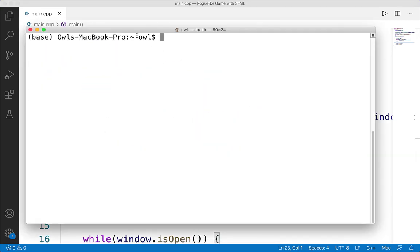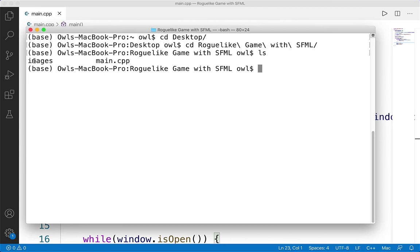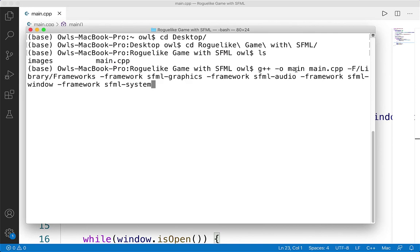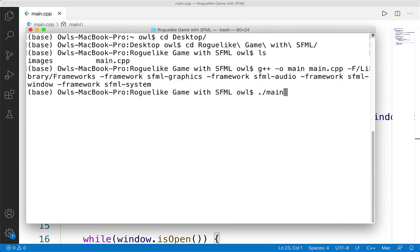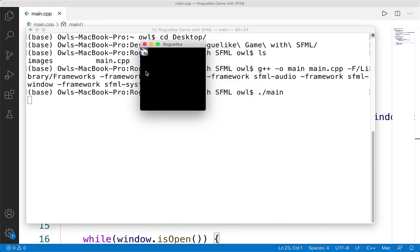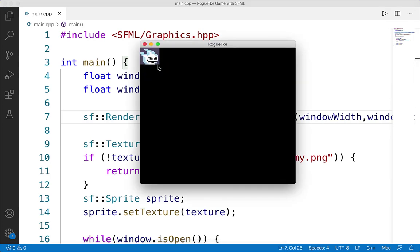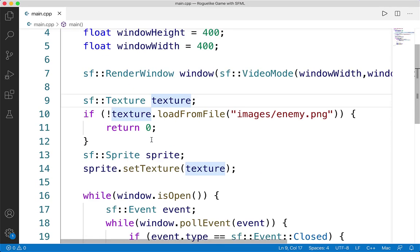Turning to terminal and navigating to the correct location — this is the desktop, the roguelike game with SFML folder. If I do ls, I have the images and main.cpp. I need to compile first using my compile command, making sure it corresponds with the CPP name — main.cpp will create an executable called main. Running dot slash main, I get my window. Like I said, the 400x400 window was perfect for a screen with fewer pixels, lower pixel density. If you're finding it a bit small you can expand the window or set a different size. You can see our little sprite is rendered here.